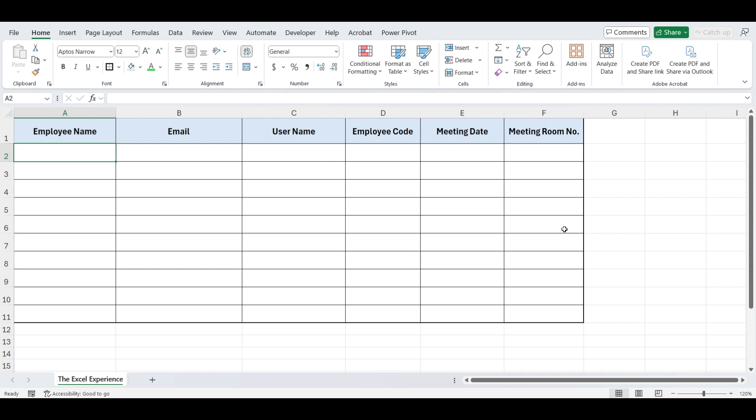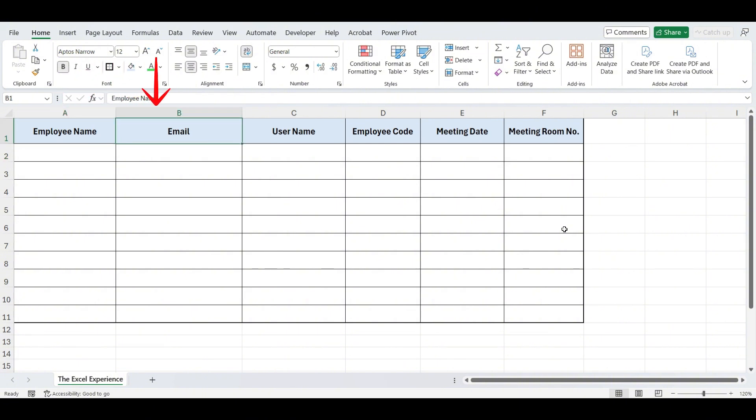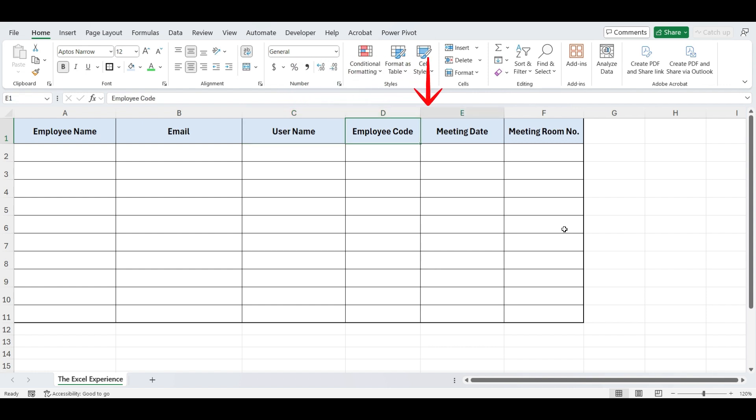Imagine in our company we have a common roster to book meeting rooms for any employee, but we want all data to be entered perfectly. So we will apply different validations for different parameters. We have these columns: employee name, email address, username, employee code, meeting date, and meeting room number.